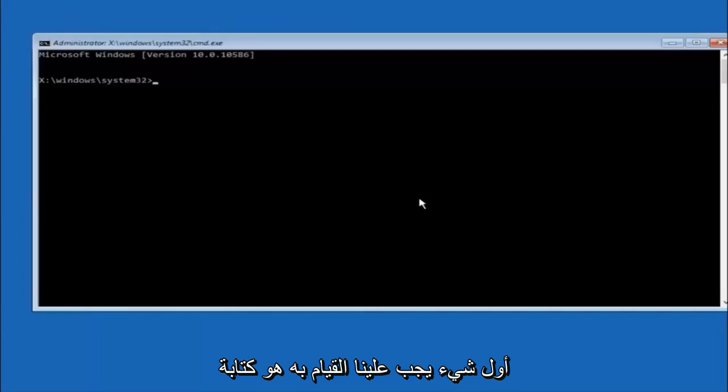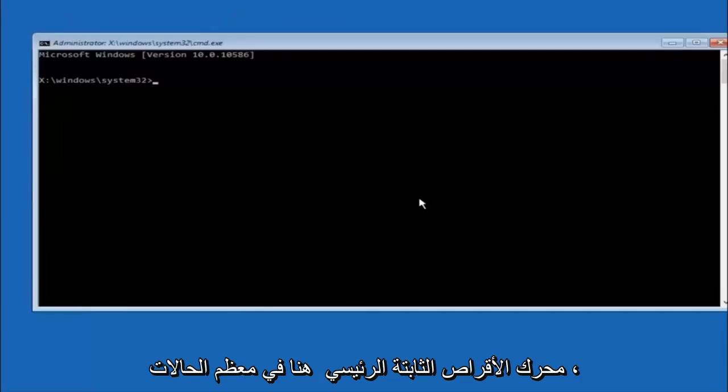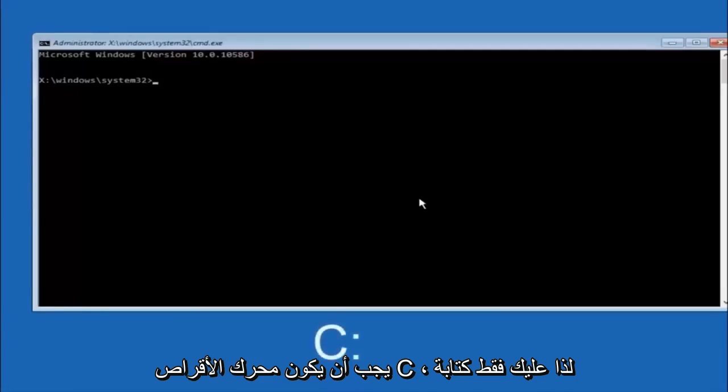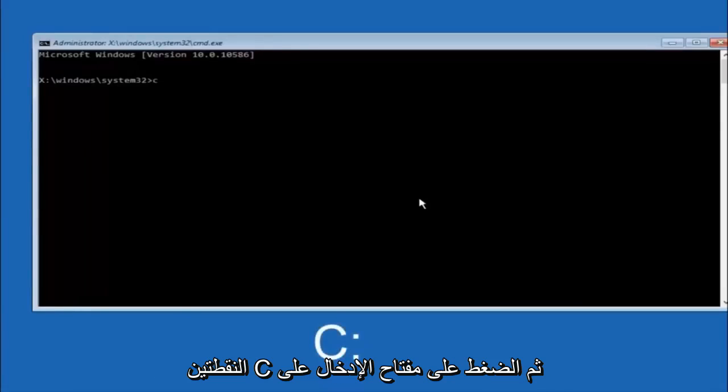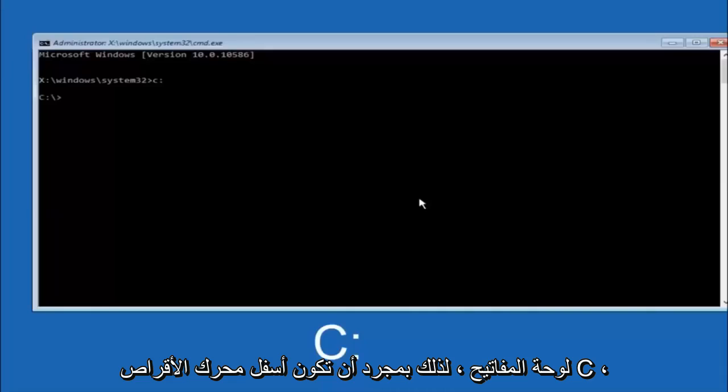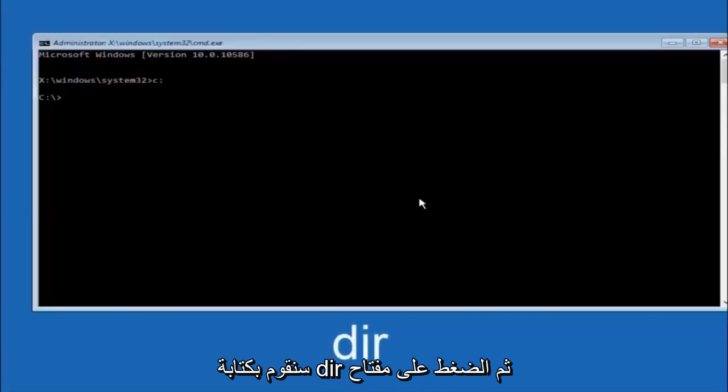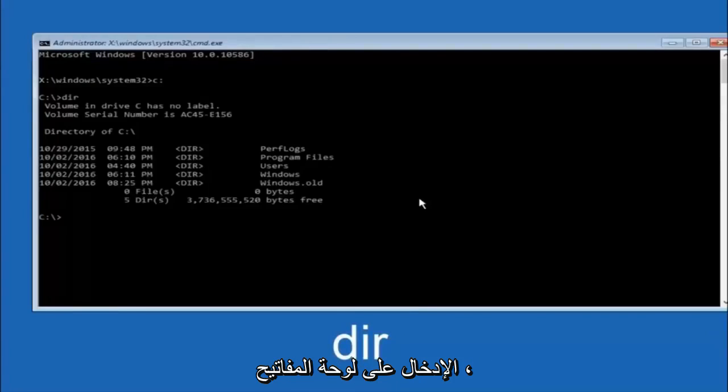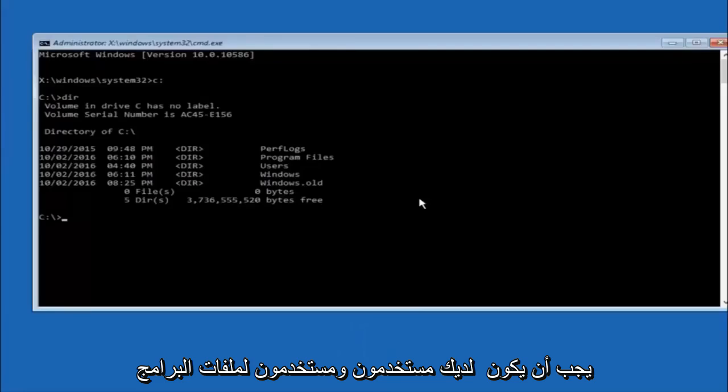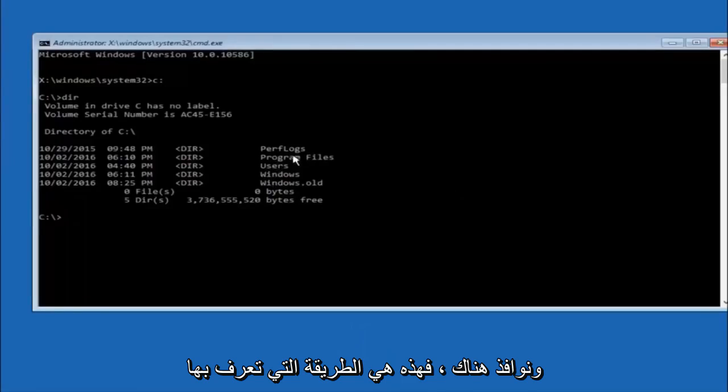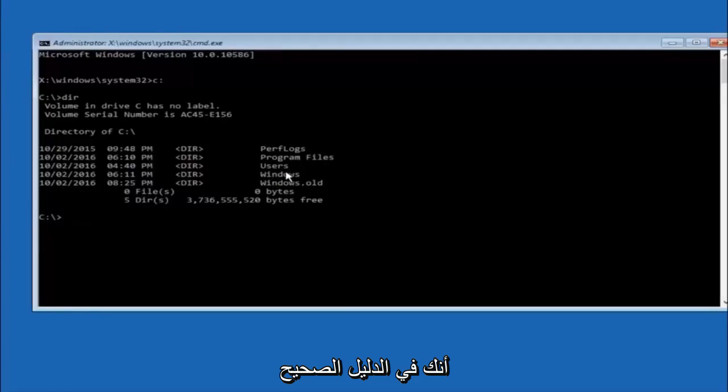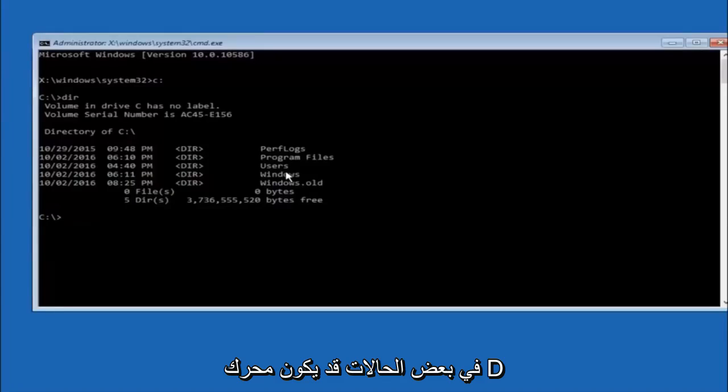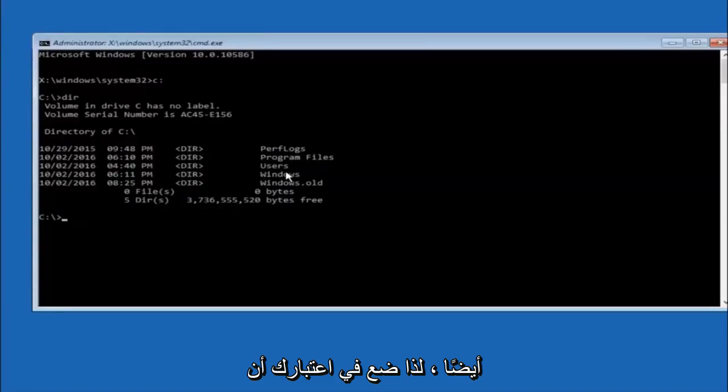The first thing we should do is type our main hard drive here. In most cases, it should be the C drive. So you just do a C, colon, and then hit enter on your keyboard. Once you're underneath the C drive, we're going to type in DIR and then hit enter on your keyboard. It should have program files, users, and Windows all in there. That's how you know you're in the right directory. In some cases, it might be the D drive as well, so just keep that in mind.